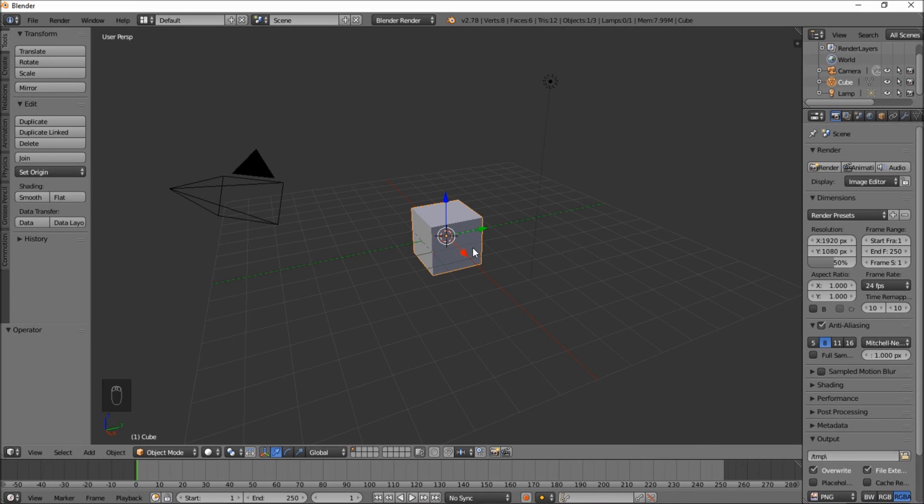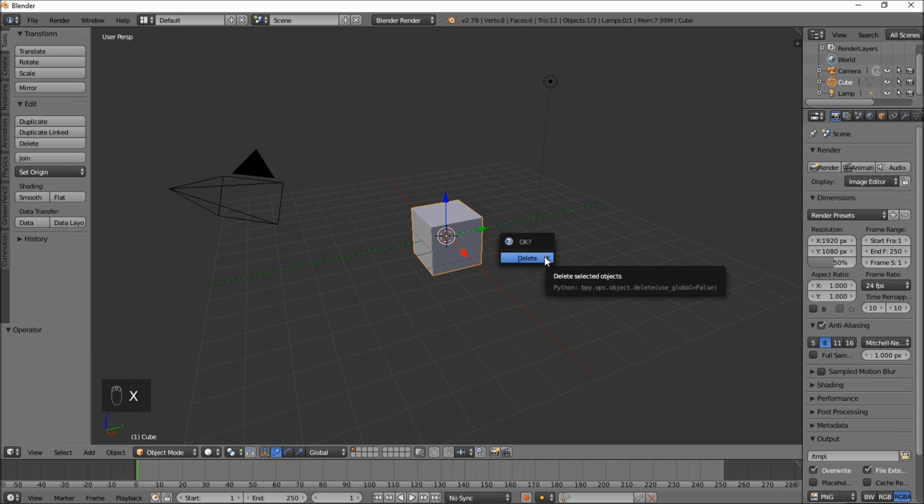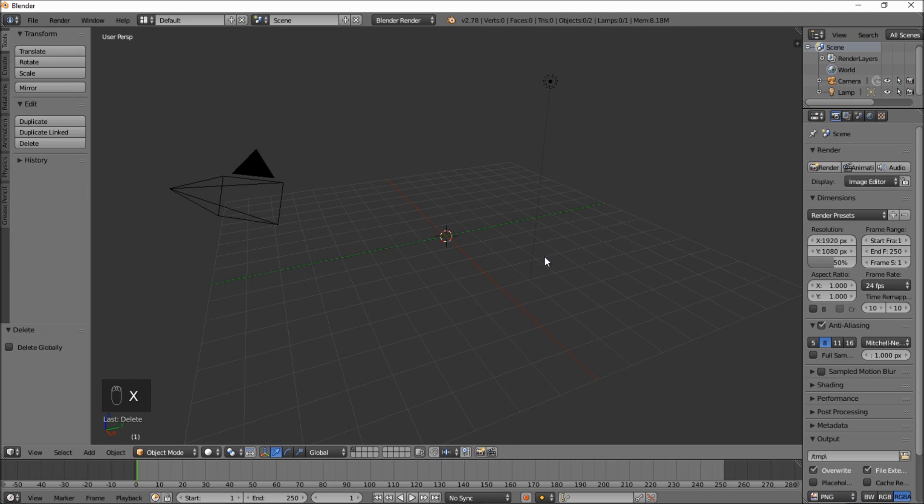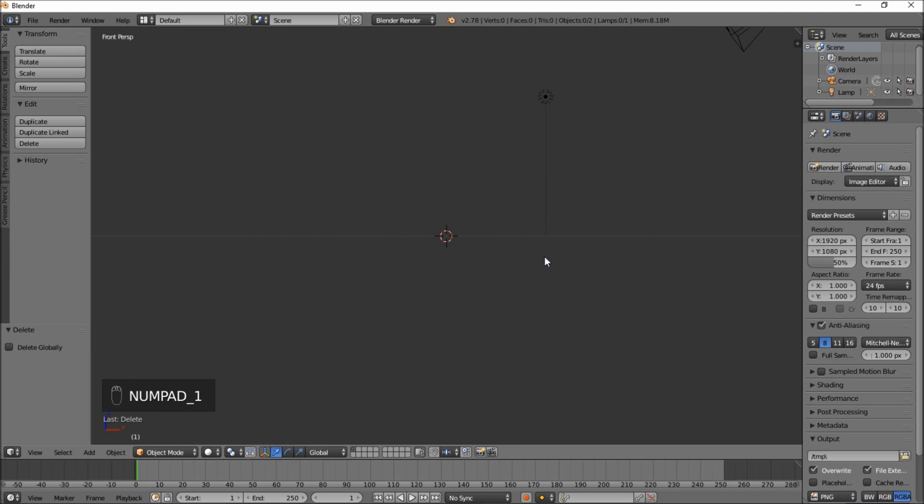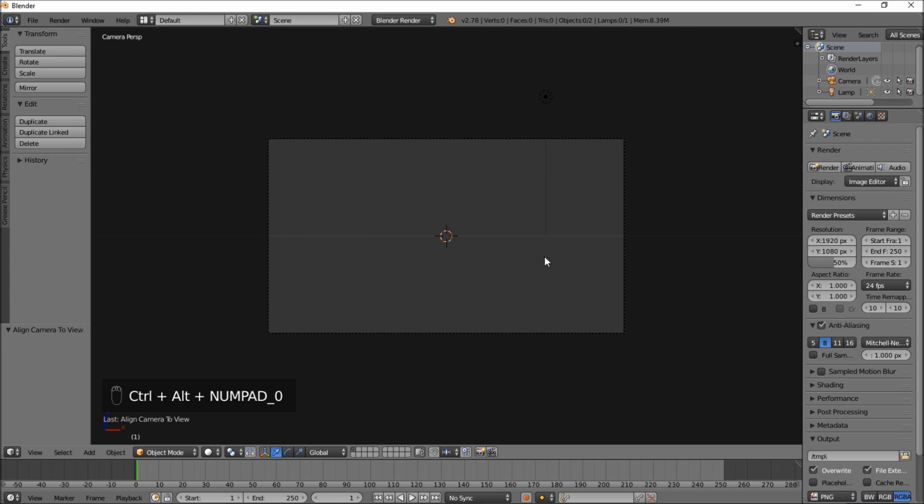The first thing you want to do is delete the default cube by typing X on your keyboard and clicking delete. Next press numpad 1 on your keyboard and type control and then alt and then numpad 0 to bring your camera into front view.